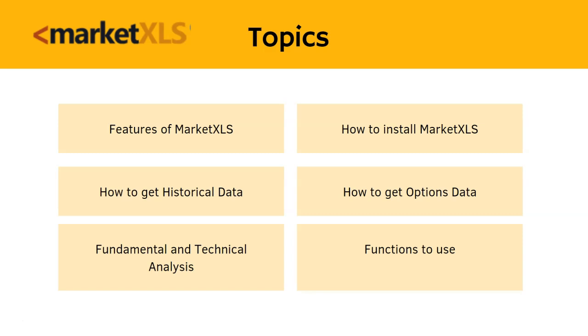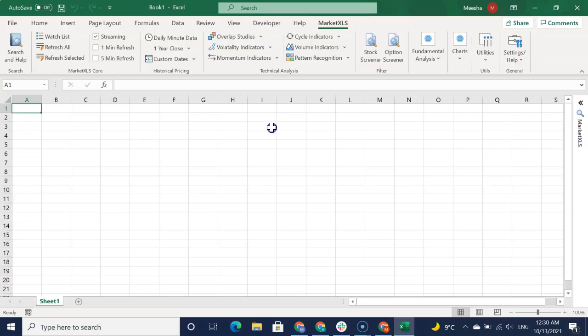Congratulations on your purchase of MarketXLS. Here are the next steps you will be taking to get started. First, you will see how to install MarketXLS. Download the MSI file from the link in your email. Install the software.